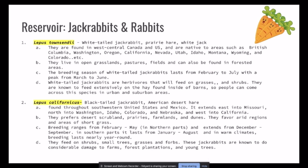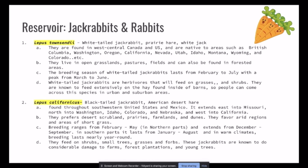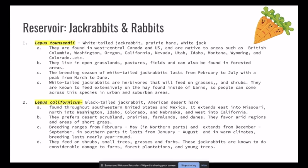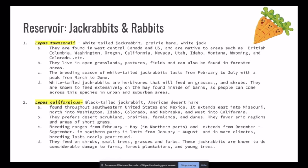For the first reservoir, the white-tailed jackrabbit is usually found in west central Canada and the U.S., native to areas such as British Columbia, Washington, Oregon, and California. They live in open grasslands, pastures, fields, and forested areas. Their breeding season lasts from February to July, with a peak from March to June. They are herbivores that feed on grasses and shrubs and are known to feed on hay found inside barns — that's how they usually come in contact with people. Other than that, there is no significant medical importance to them.